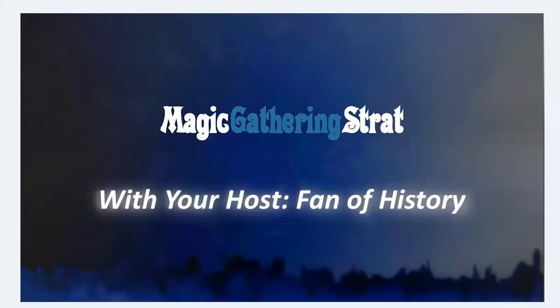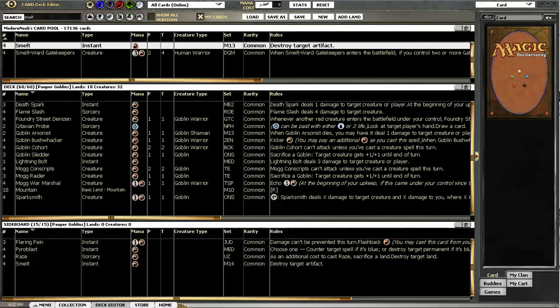Welcome to Magic Gathering Strat. I'm the fan of history and this is the Pauper play-through. I have chosen a Goblins list from a premiere event on April 12th played by General Perron. There will be an article about this deck on MTGoldfish Library next Wednesday the 30th.